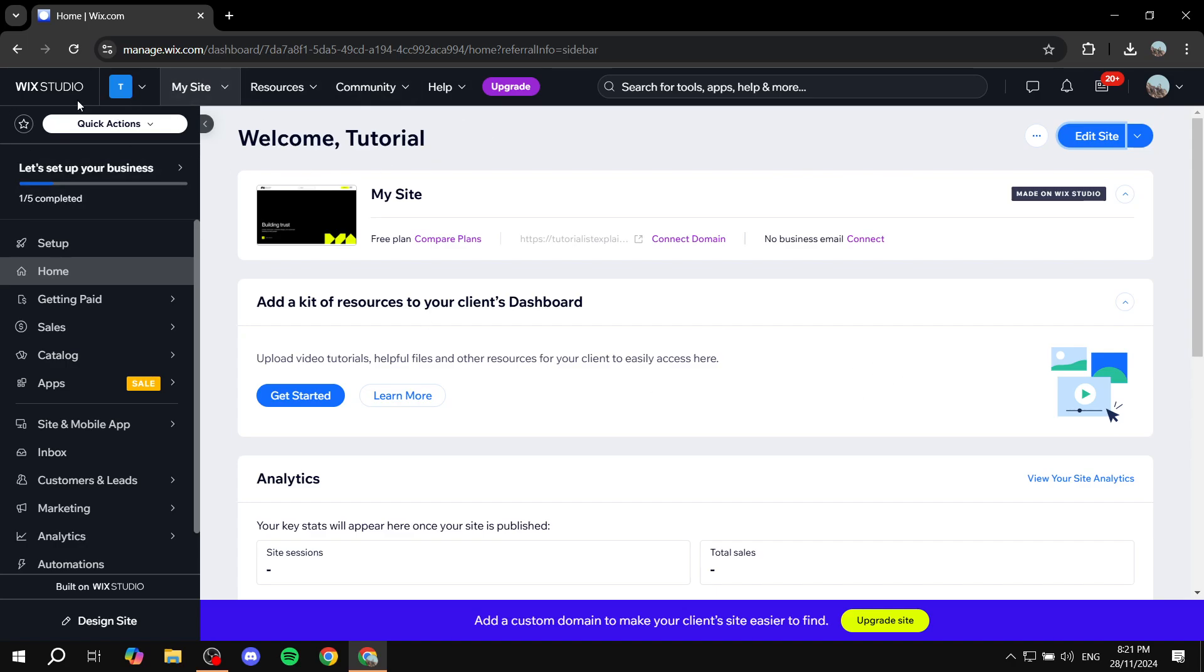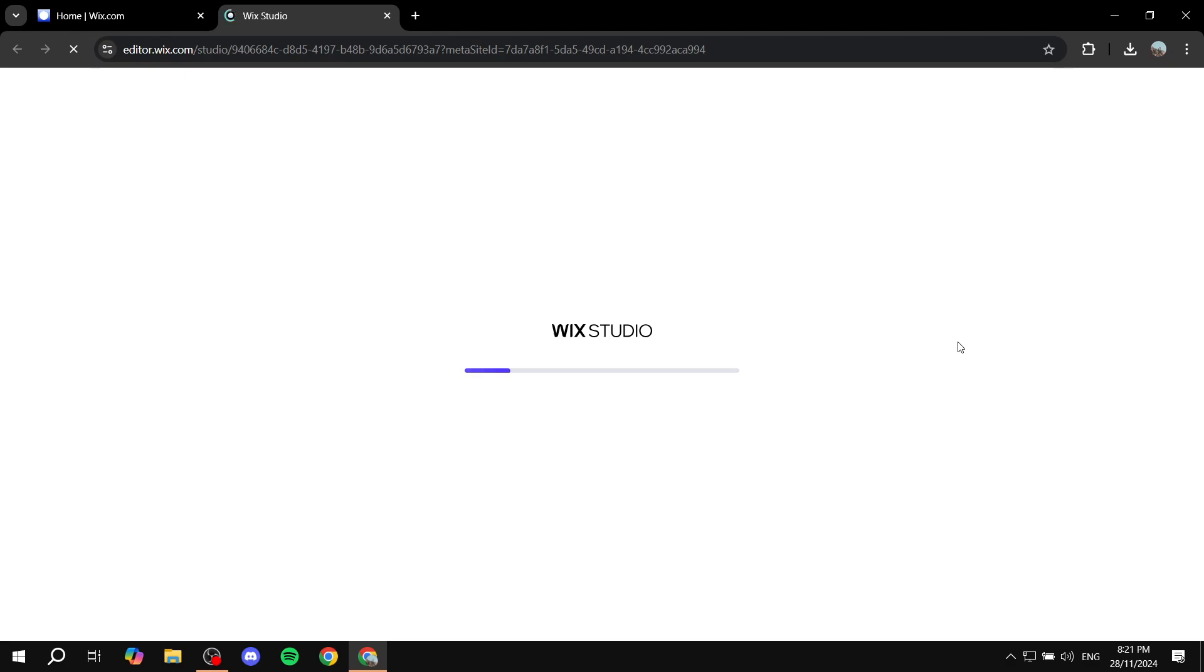So to do so, first you will need to log into your Wix Studio, get to your account, and just click on edit site to go to the Wix Studio site editor.